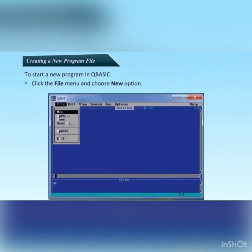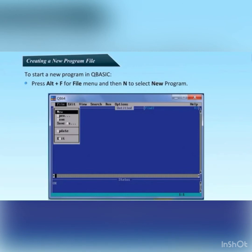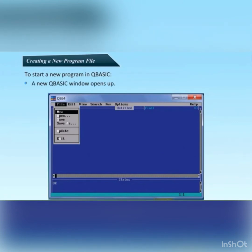To create a new program file in QBASIC, click on the file menu and choose the new option. Or press Alt+F for the file menu and then Enter to select new program. A new QBASIC window will open.